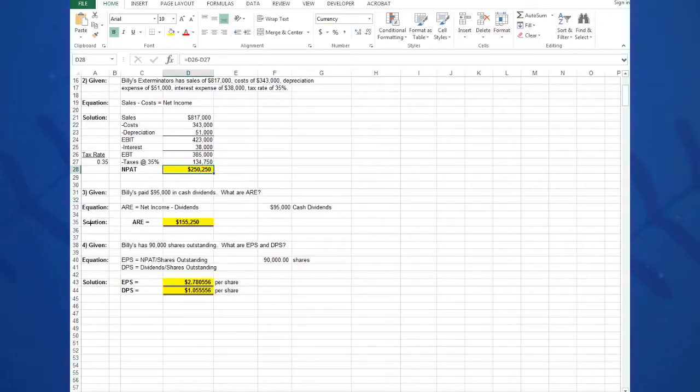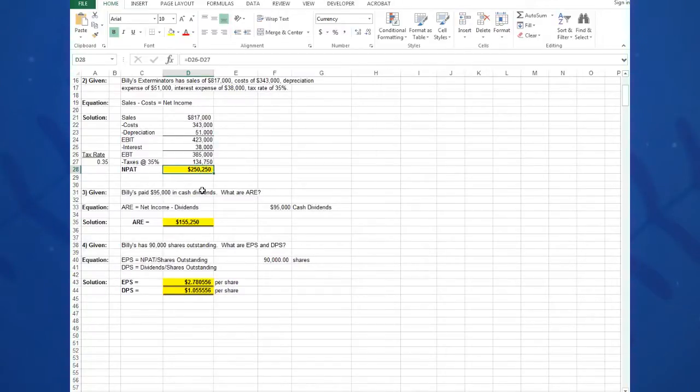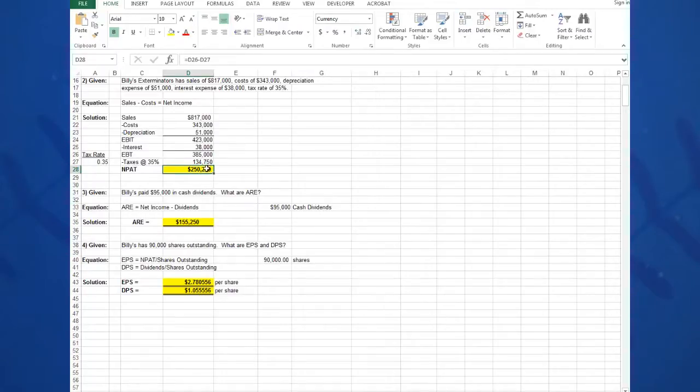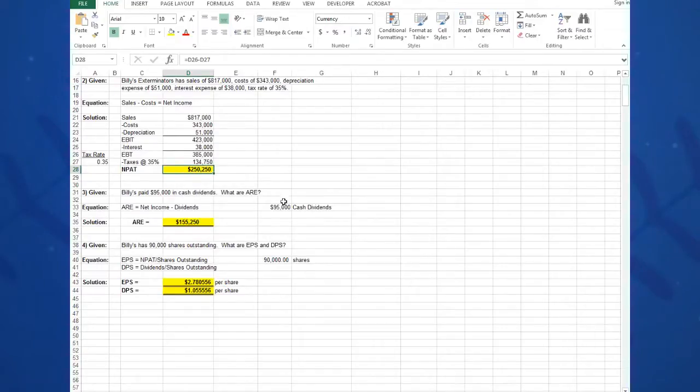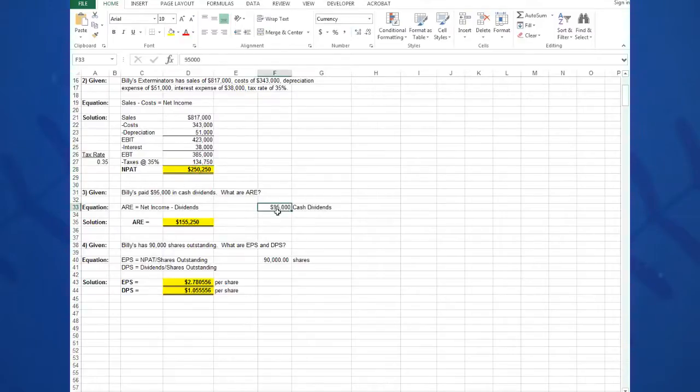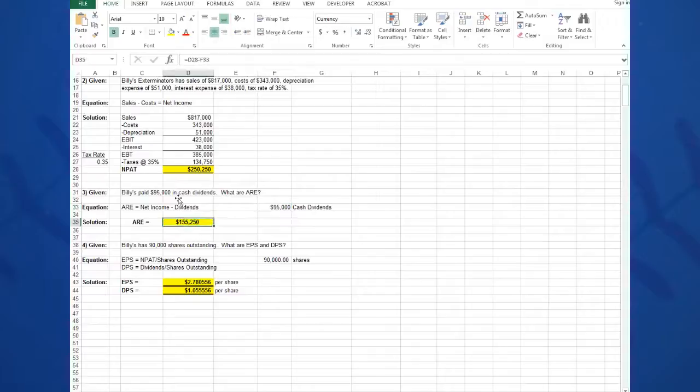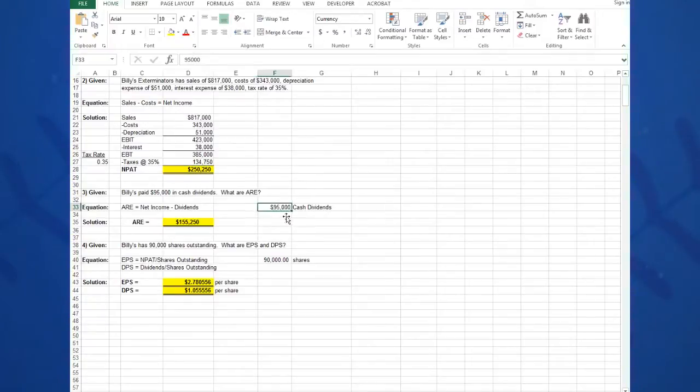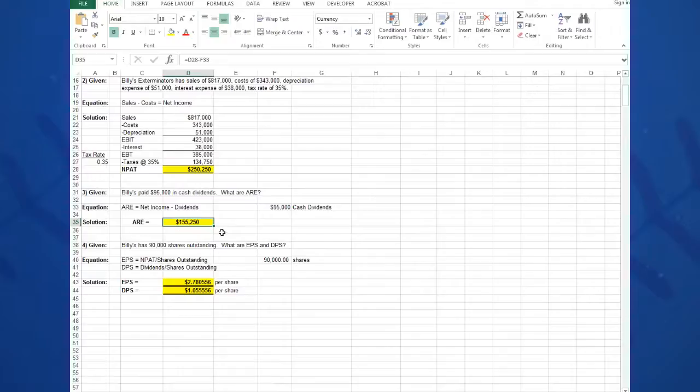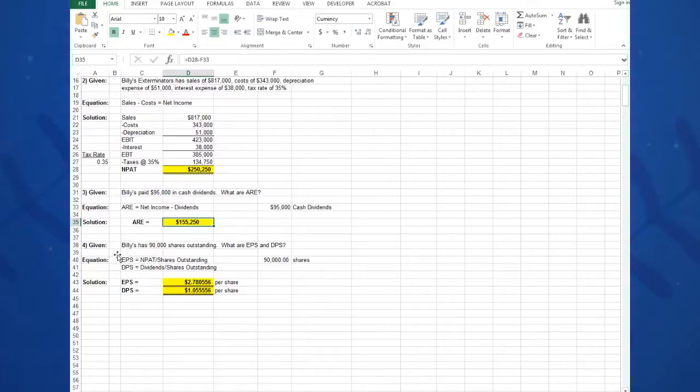Problem number three: again, Given-Equation-Solution. Type in my givens: Billy paid $95,000 in cash dividends. What are additions to retained earnings? Well, I know the two components of net income are cash dividends and retained earnings. So if I take my net income minus my cash dividends, which I type separately in cell F33, I'll get my answer. So the equation is equals D28, which is this cell, minus F33, which is my cash dividends, and that gives me an answer of $155,250.